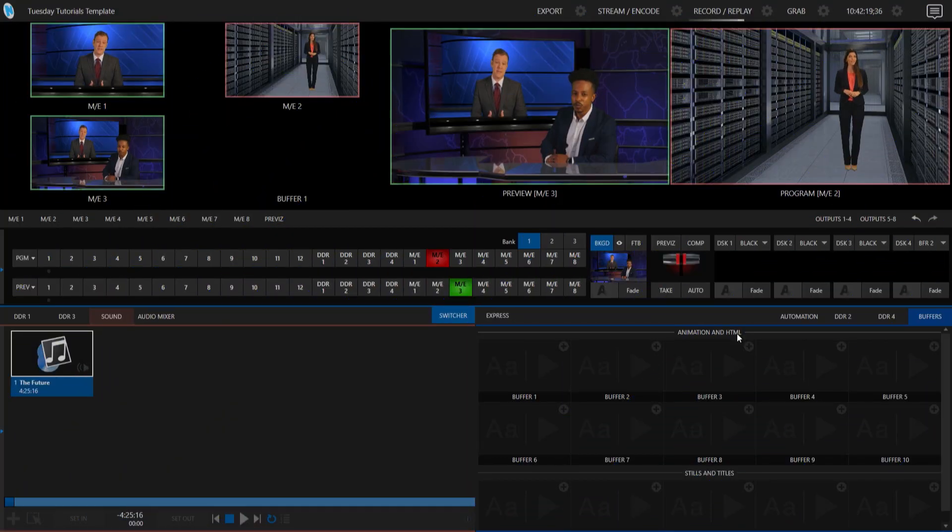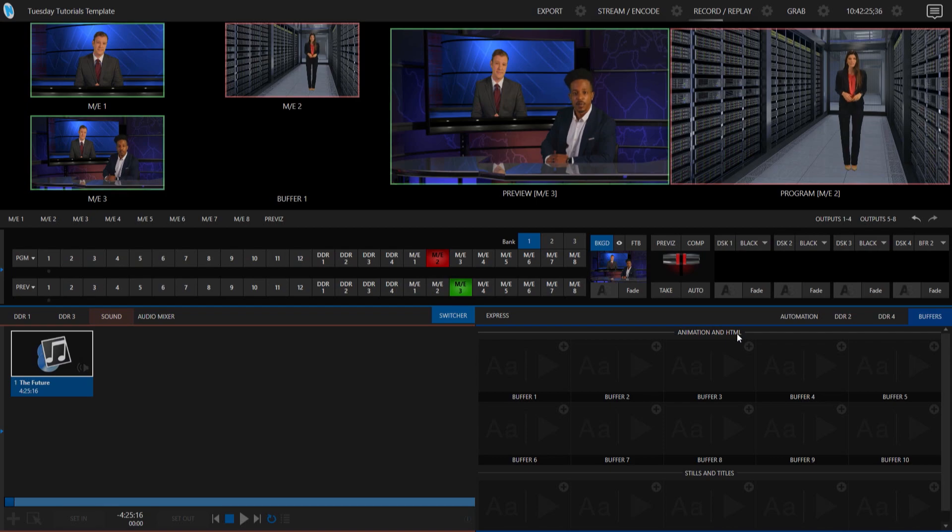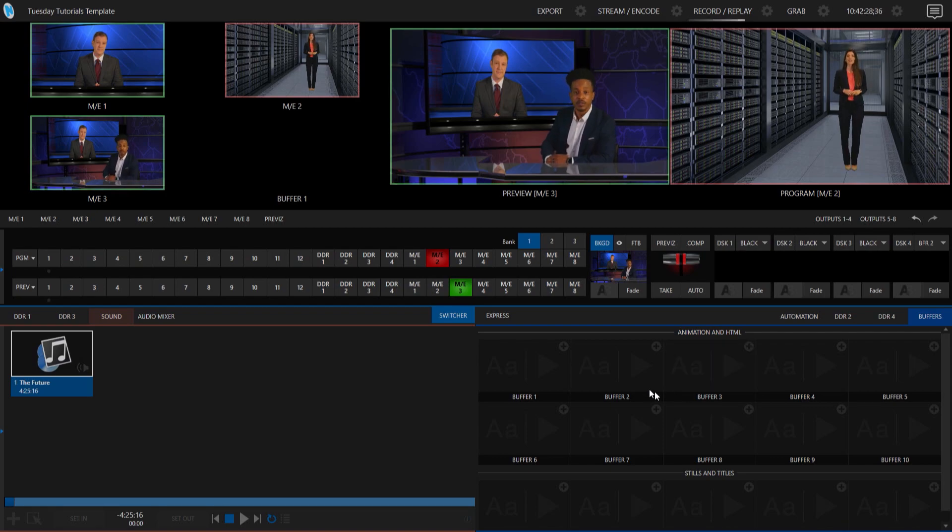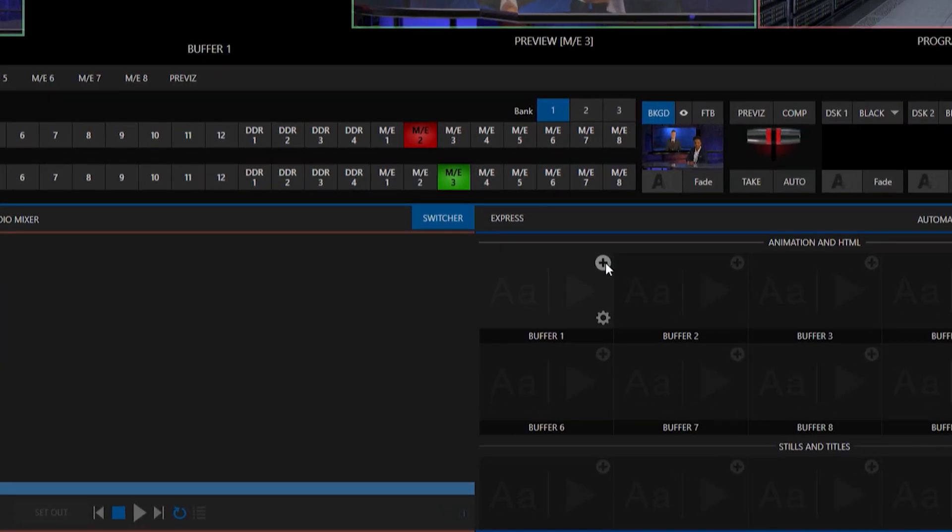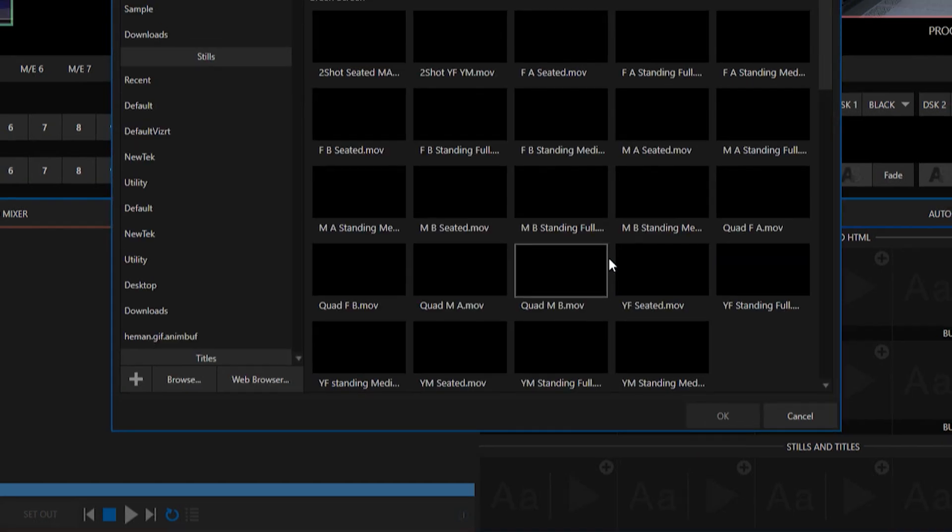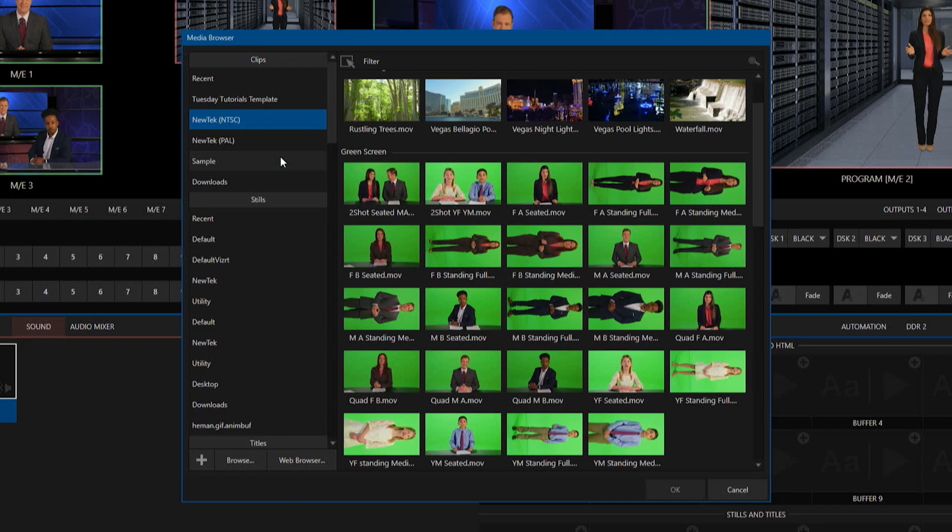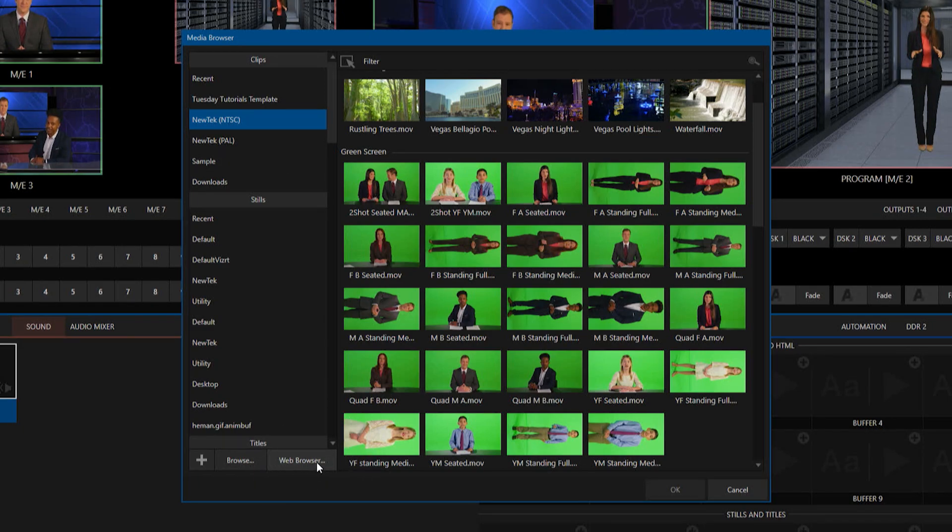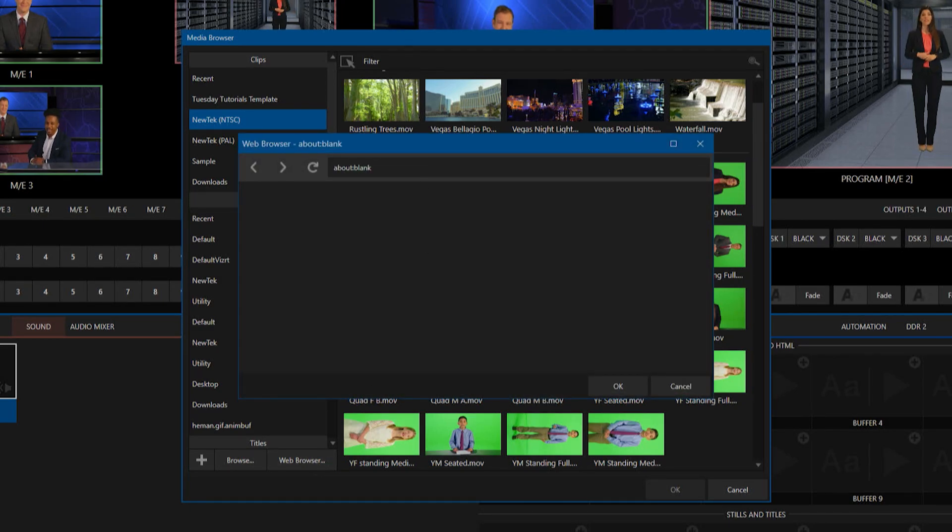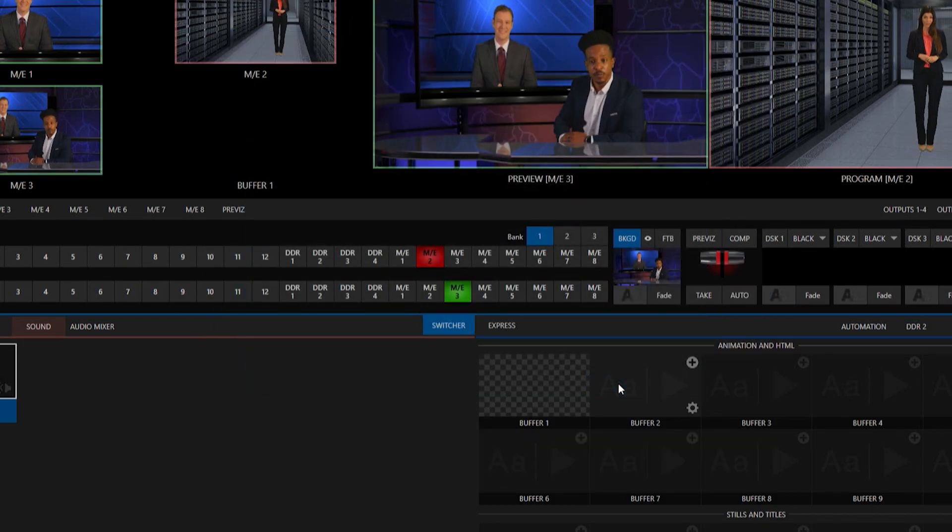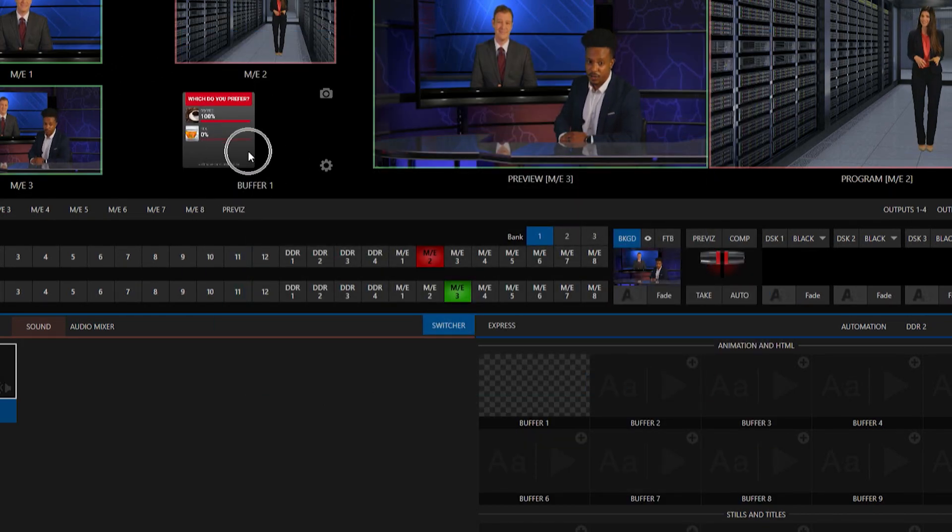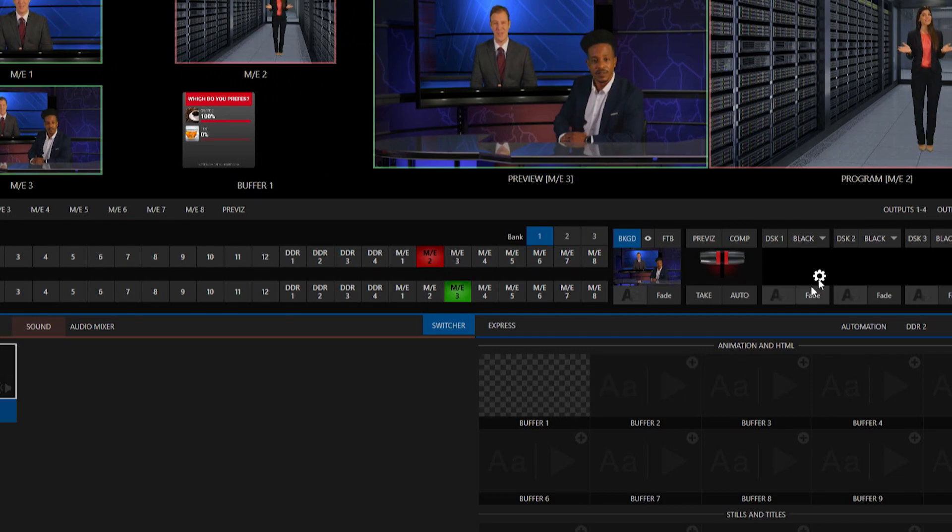So here on the TriCaster what I need to do is now paste in the graphic that I created from Flowix. So to do that we'll go to our buffers and click on this plus button. And here's where you normally go to say drop in an image or a video or something like that. But for this we'll click on web browser. And then just paste what we got from Flowix.